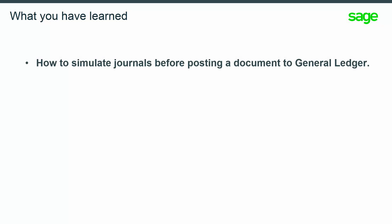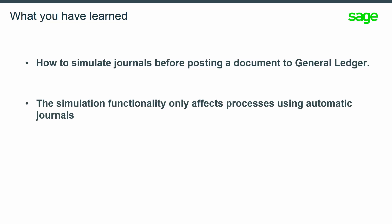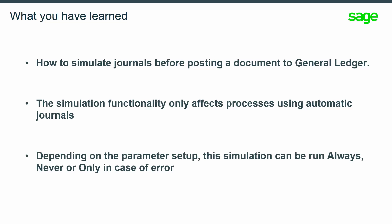In this lesson you have learned that you can now simulate the journal entries before posting a document to the General Ledger, what the impact of this process will be when using an automatic journal, and that the Simulation feature can be run always, never, or only when an error occurs based on the Parameter Setup.